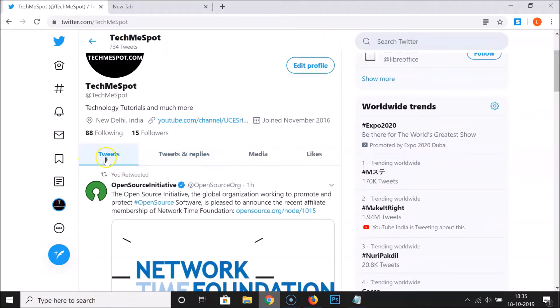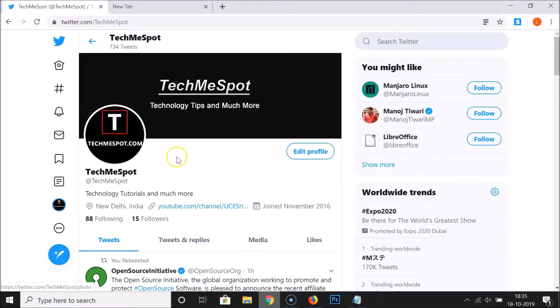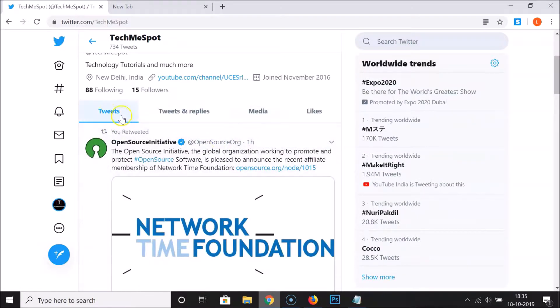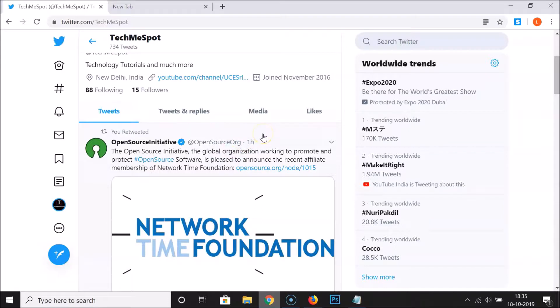You have to go to the Tweets tab on your profile and click on it to open it.